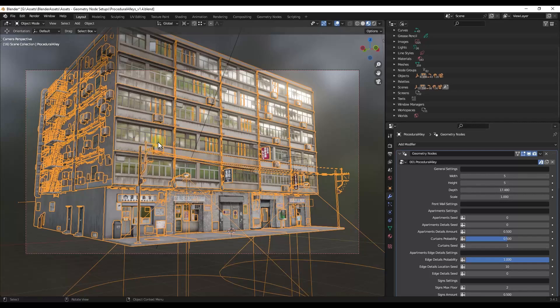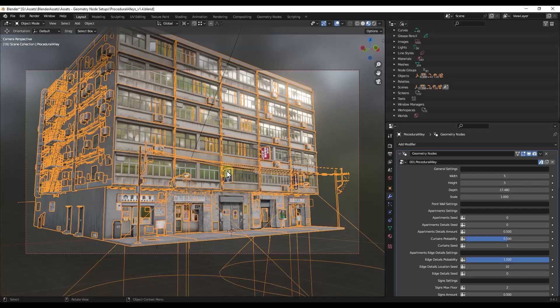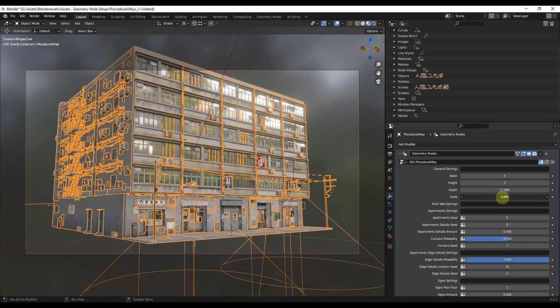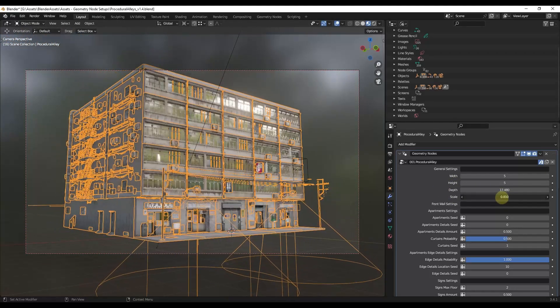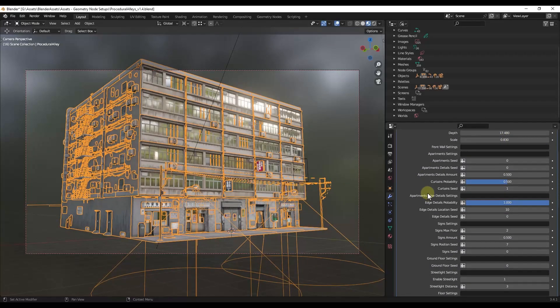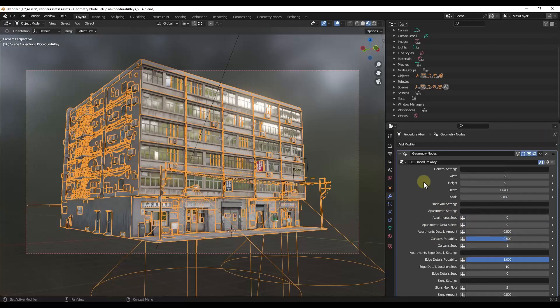And this is basically using geometry nodes to randomly generate all of the stuff that goes on the side of the building. So you can also adjust things like the scale of the building if you want it to be bigger or smaller using the settings over here. Now we can take a look at some more of the settings in a minute, but note that there are three different geometry node setups that this comes with.